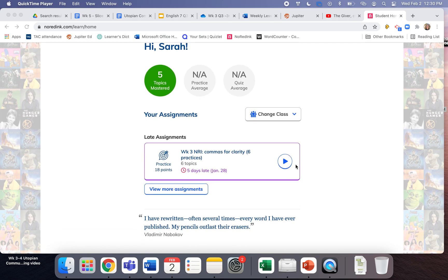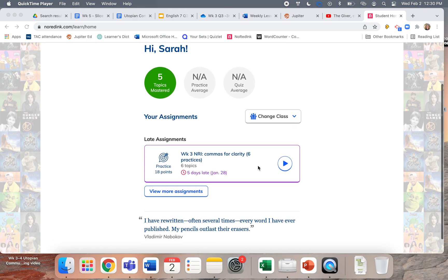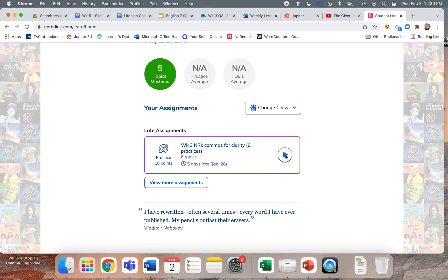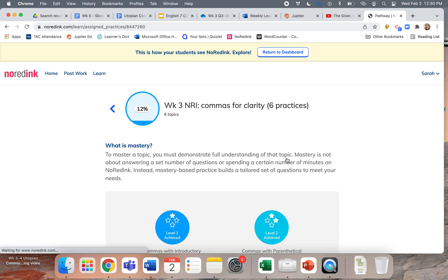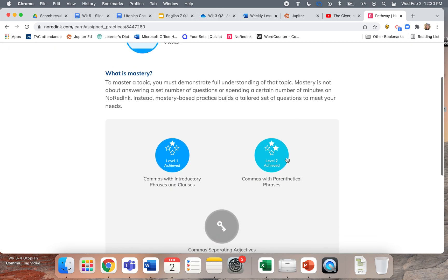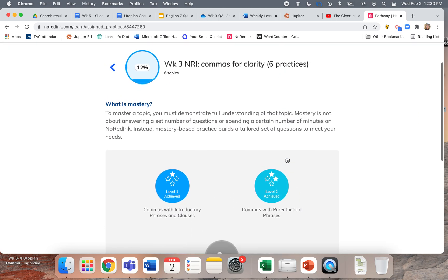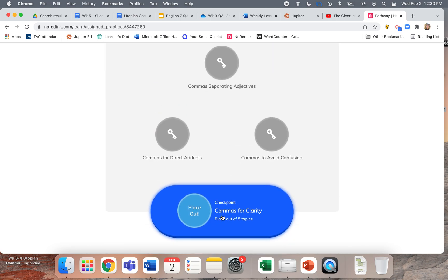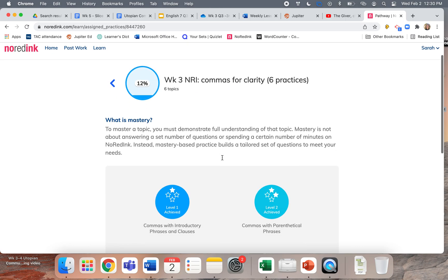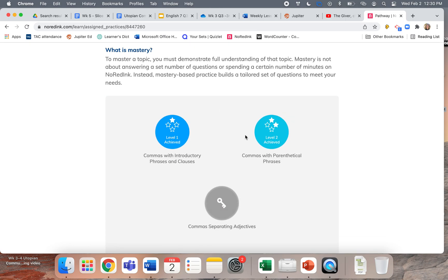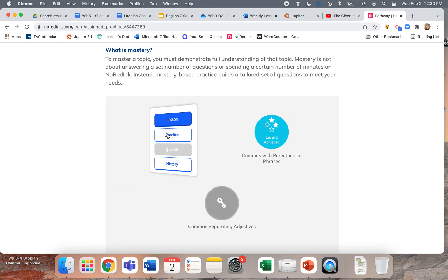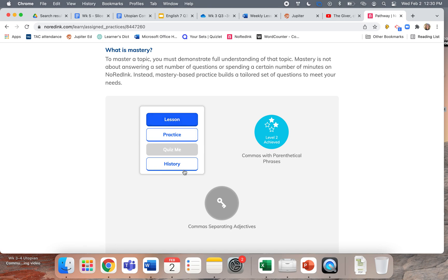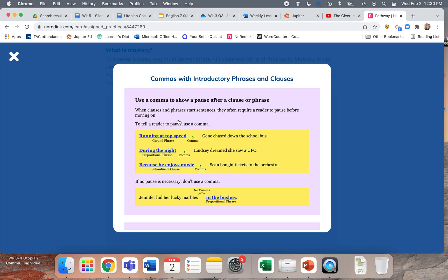This is a video going over this week's No Red Ink assignment. I'm viewing this as a student and I'm going to walk you through this, just in case you've been avoiding No Red Ink. From this assignment we can see there are six practices and then a little checkpoint at the end. There's always a lesson and then a practice — let's look at the lesson together.